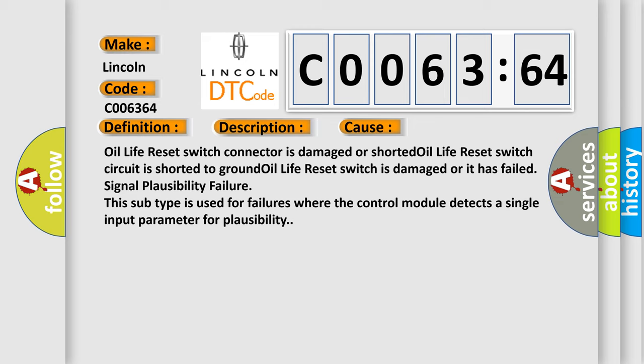This subtype is used for failures where the control module detects a single input parameter for plausibility.